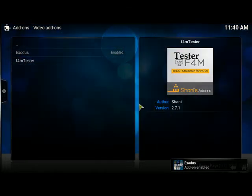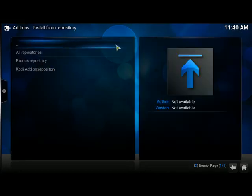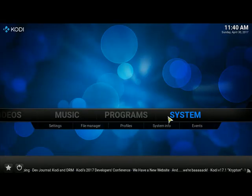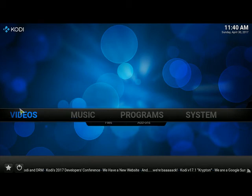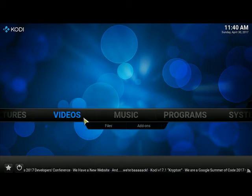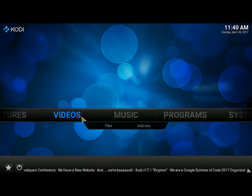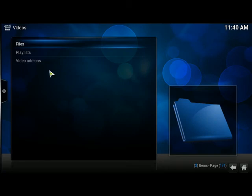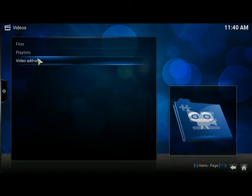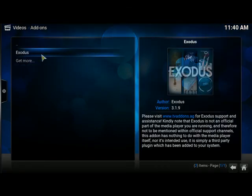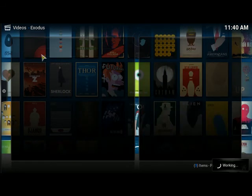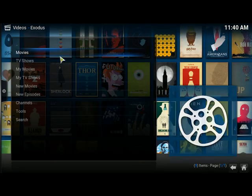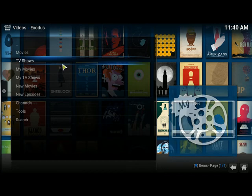If we go back home now, in order to access the videos you can either click video add-ons or just click on Videos. Exodus is a video add-on, so we go to video add-ons, click on Exodus, and here we've got movies, TV shows, and so on.